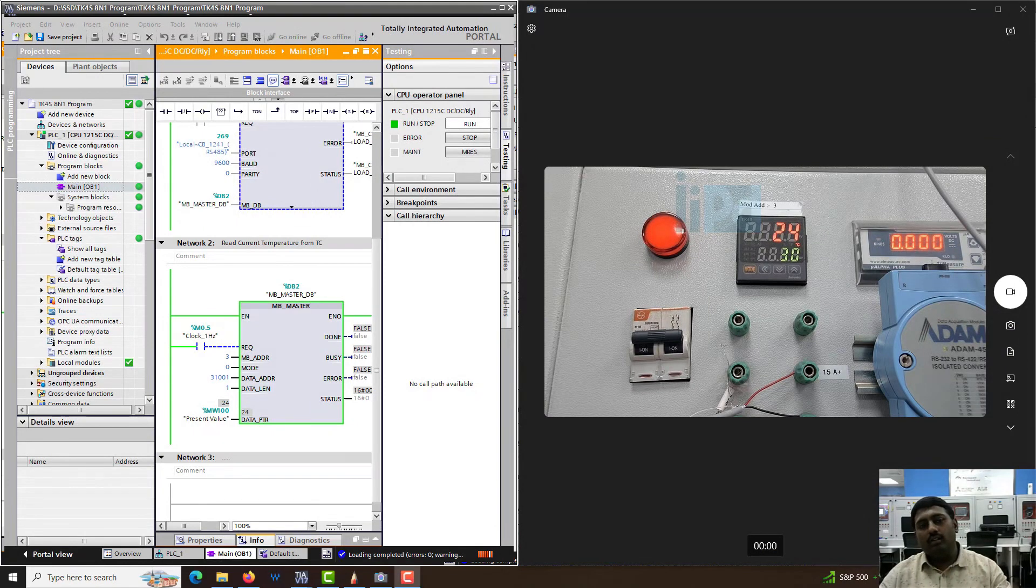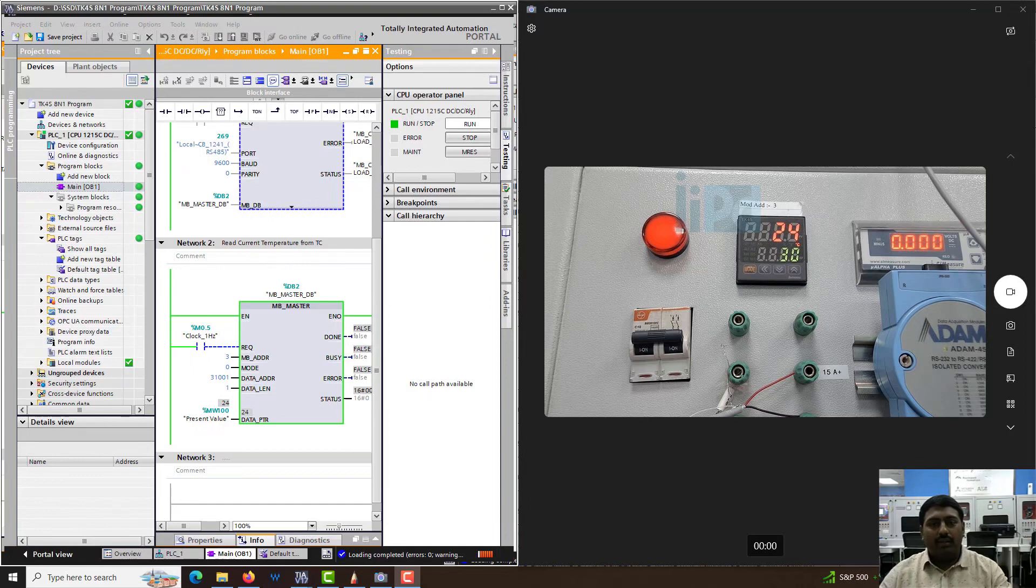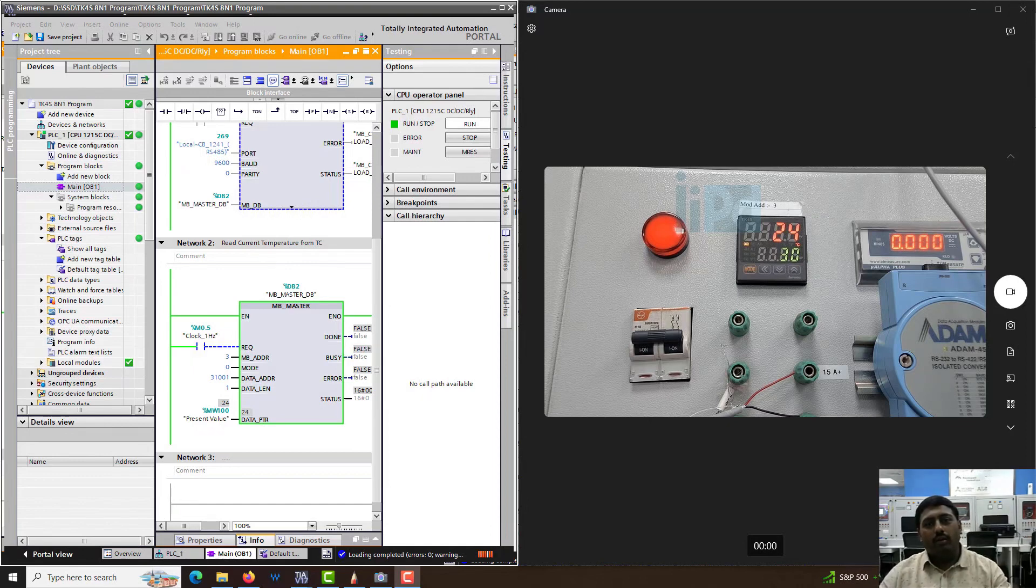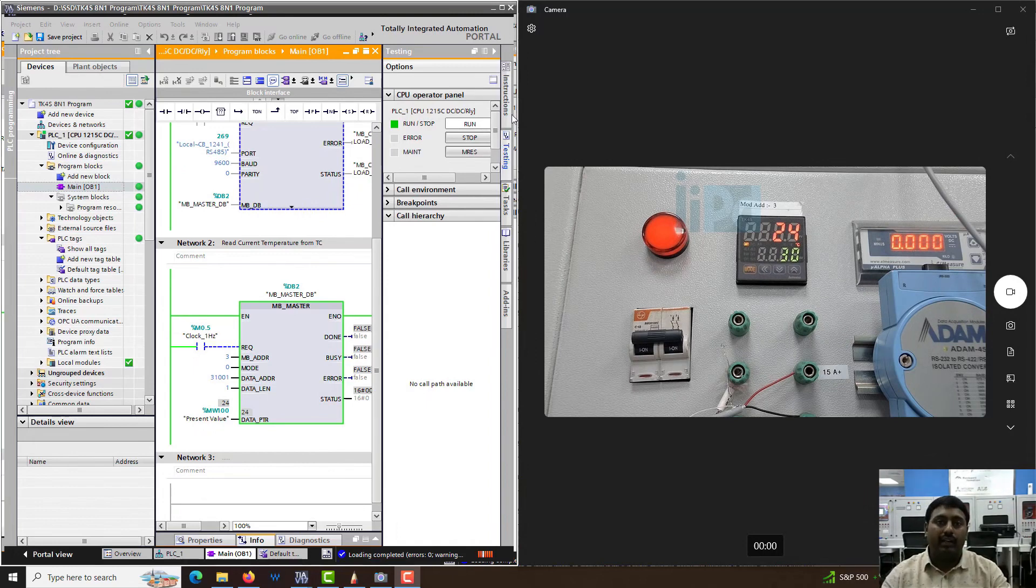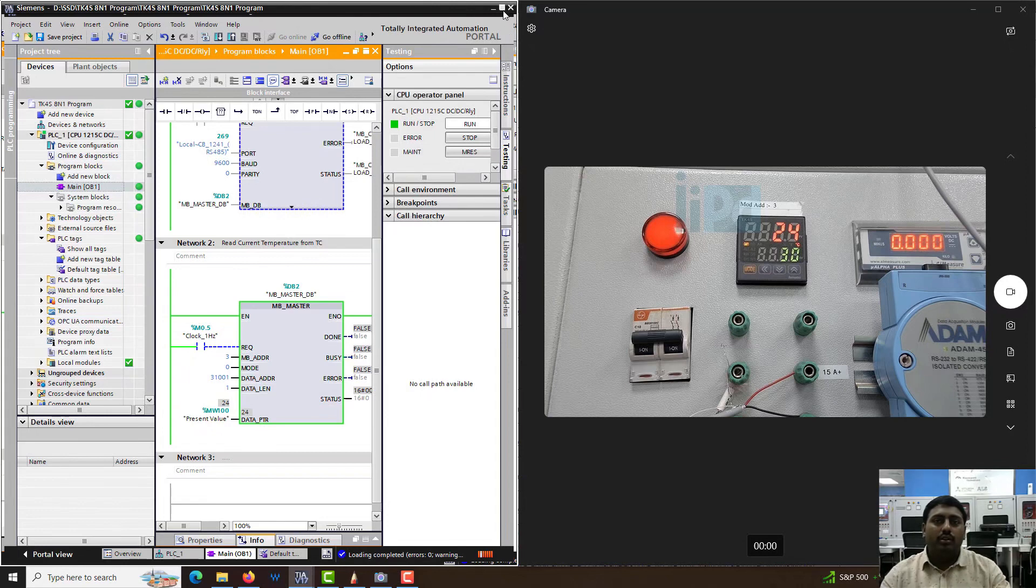Welcome back everyone. In the previous video, we saw how to read the data from the temperature controller into the PLC. In this video, we are going to see the next step: reading and writing the data at the same time.